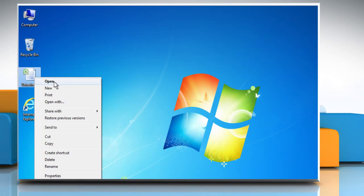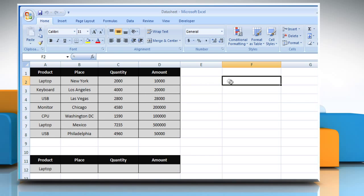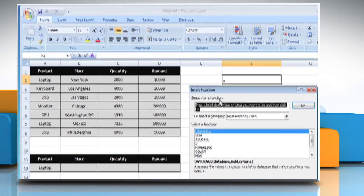Open the desired Excel worksheet. Select the cell where you want to get the function's result. Click on the Insert function button.